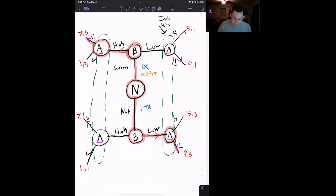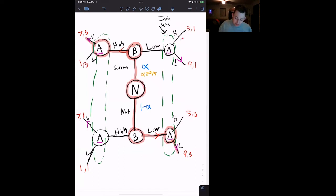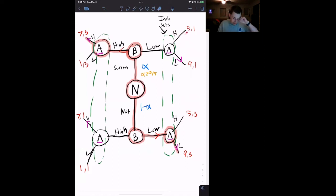Whatever action a player takes in this cloud of uncertainty has to be the same coming out of it, no matter where they are. So if player A wanted to choose high in one part of the cloud, they have to choose high for the entire cloud — they can't choose high in one node and low in another. So now let's get into the setup of the lemons market or the used car market.